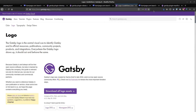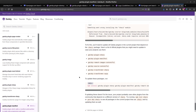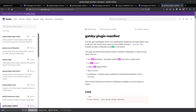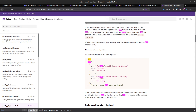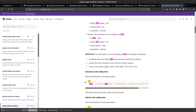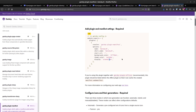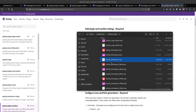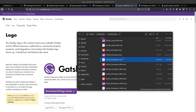We're going to use the Gatsby monogram for the icon. I've downloaded a zip file with all the Gatsby assets, and I'm going to use the Gatsby monogram SVG. I'll drag and drop it in and call it favicon.